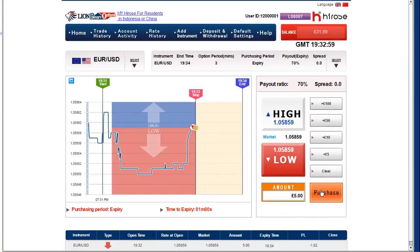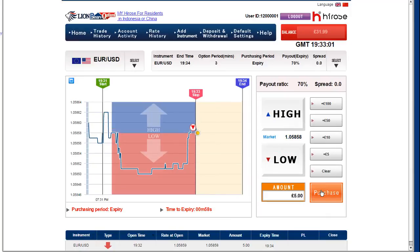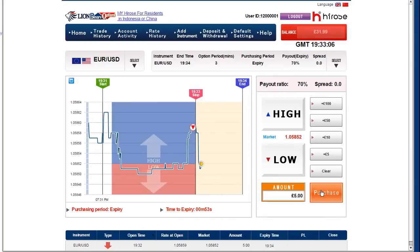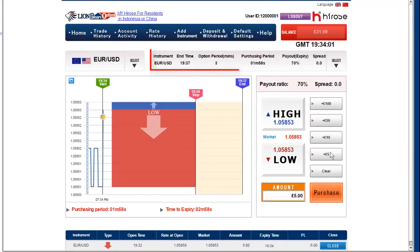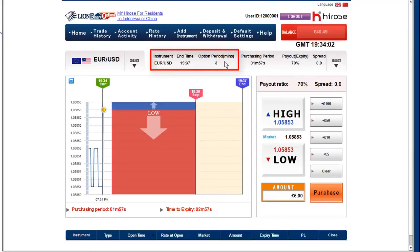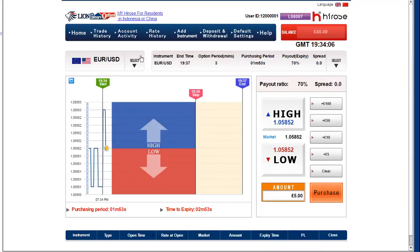Okay, let's trade. This is the three-minute time frame — just wait and see until the end. Let's skip forward. The option is about to finish. Once it finishes, you're again looking at three-minute EUR/USD — same currency pair and same time frame.